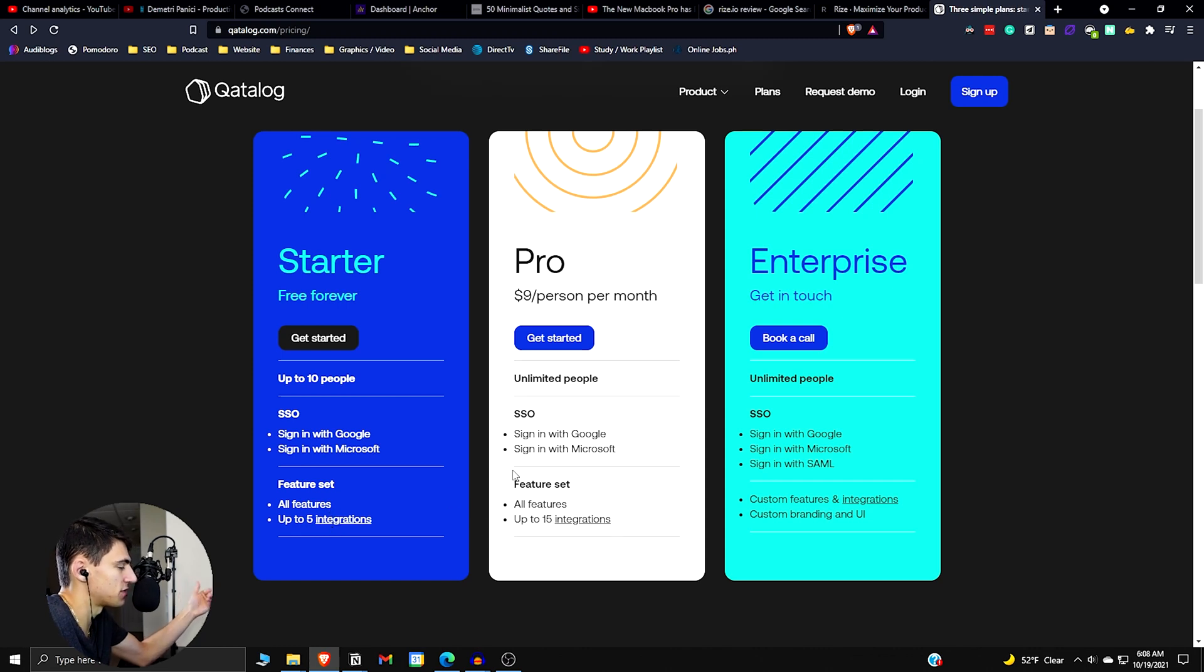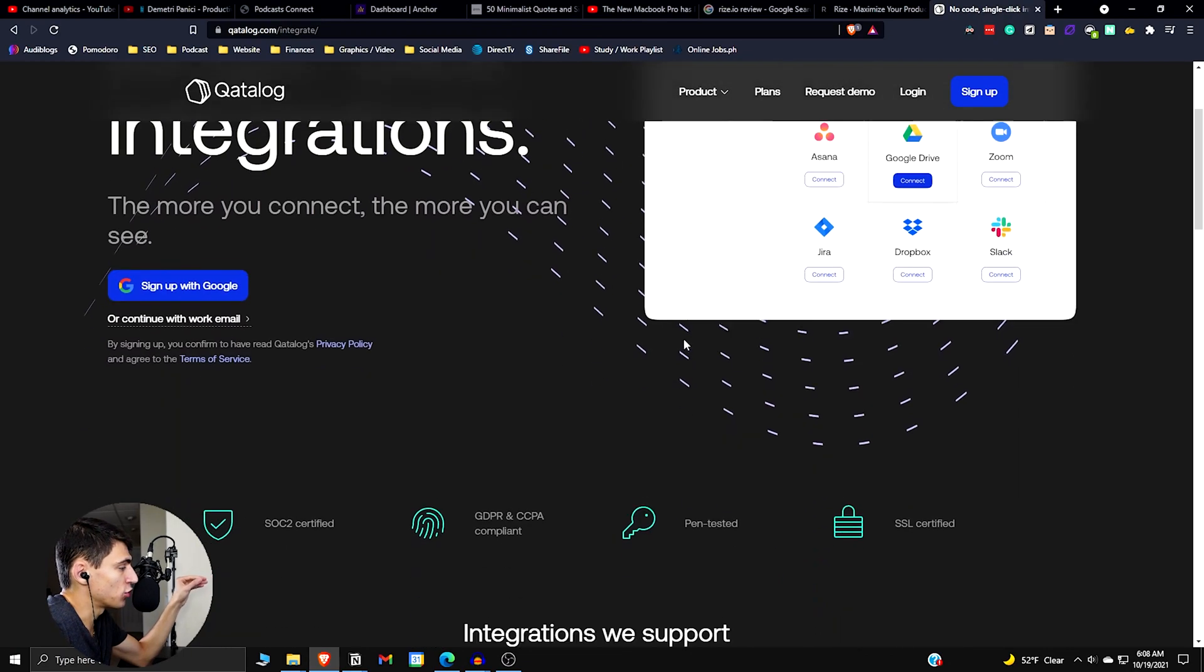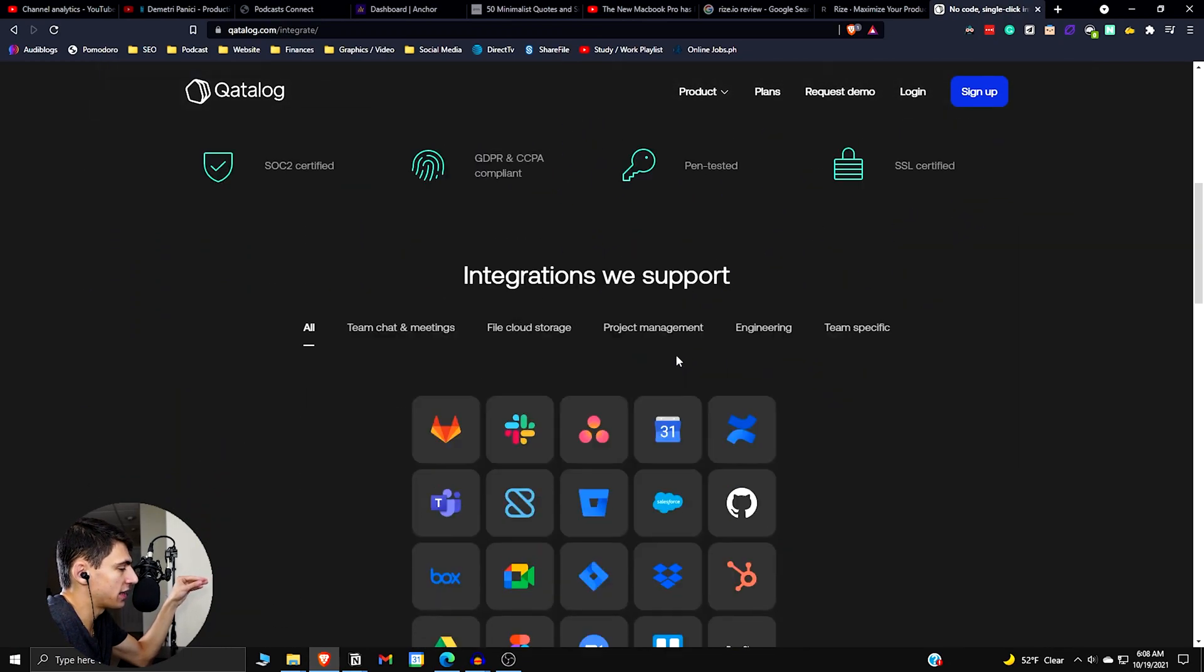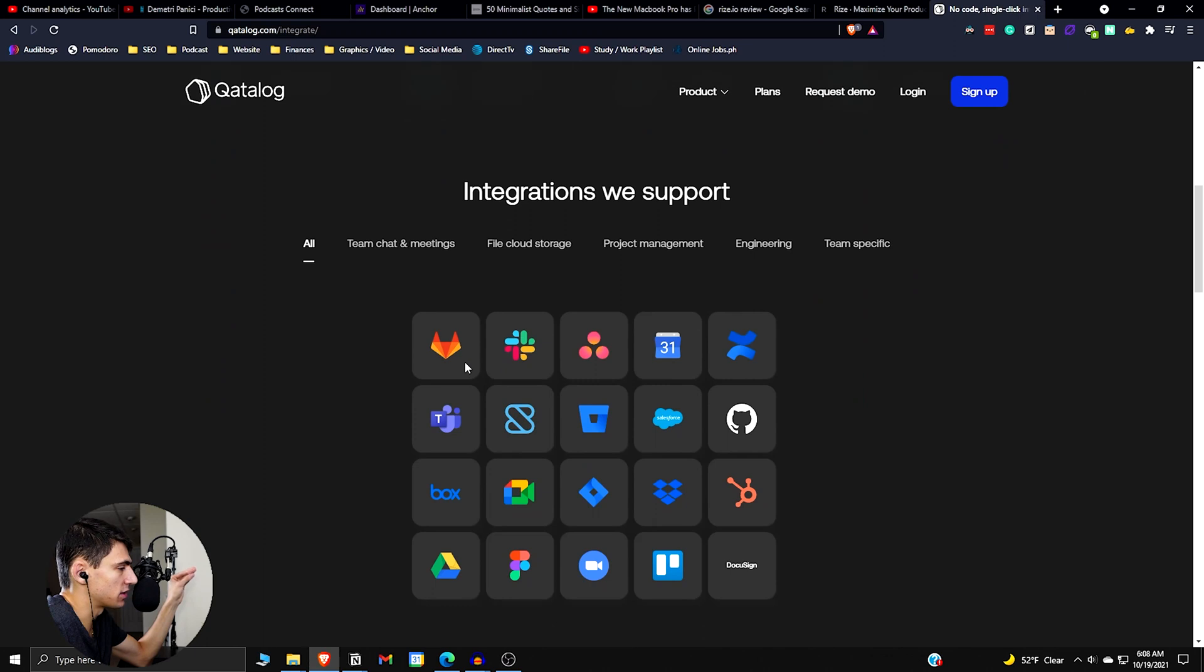With the pro plan, you get up to 15 integrations that you can put in. And if we look at the actual integrations, there isn't a crazy amount at the moment, but there is a solid amount of ones that really matter.